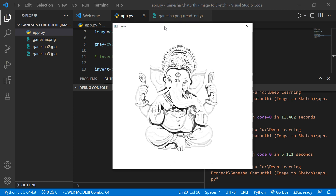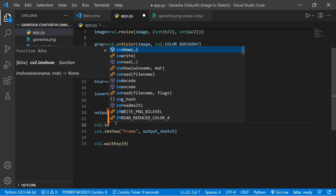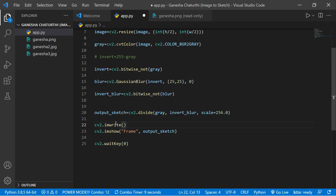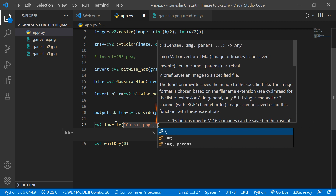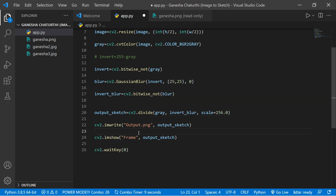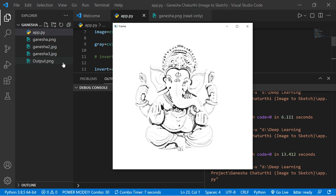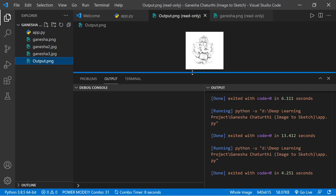You can also save the sketch image to your directory using cv2.imwrite. Pass the output filename — 'output.png' — and the sketch variable. Run the code and it will generate the output file. Click to close and see the result — this is our output image!